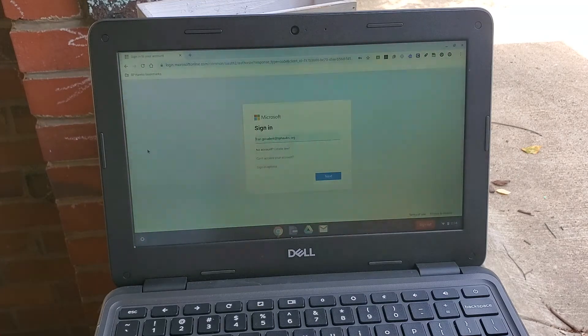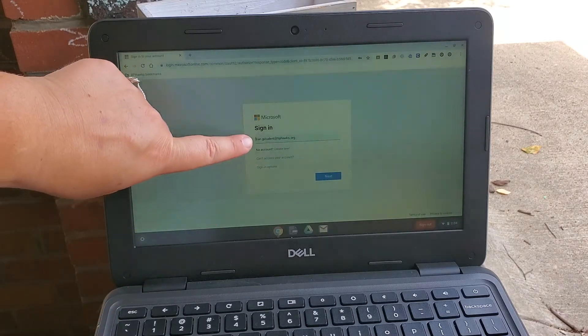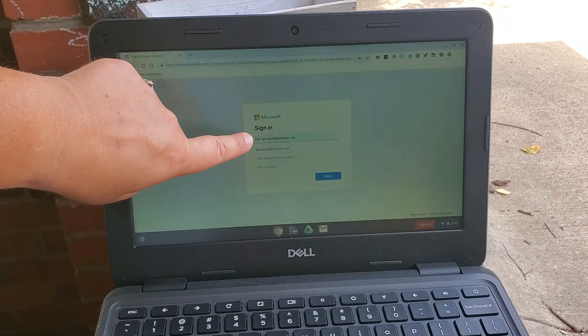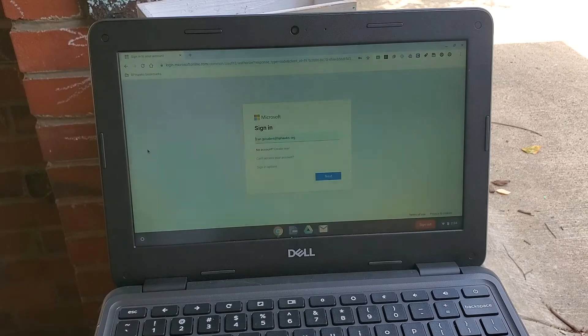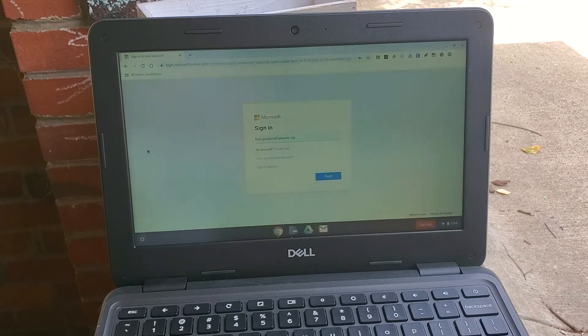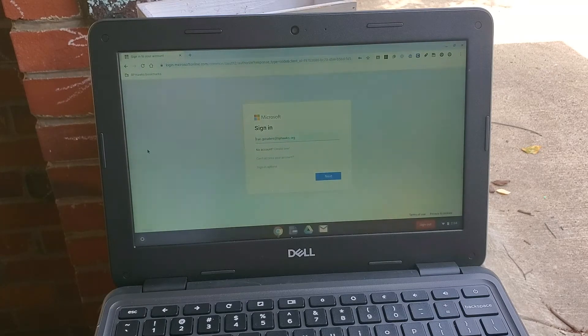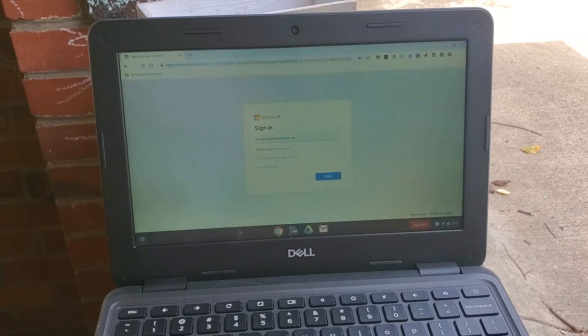Now I have already logged in so you can see that I saved my password. But you're going to type in the same thing as it was to log into this computer: last name dot first name at bphawks.org, and you click next.